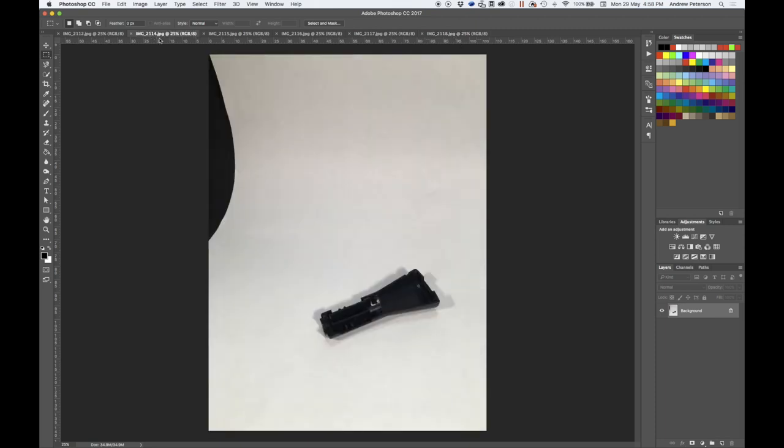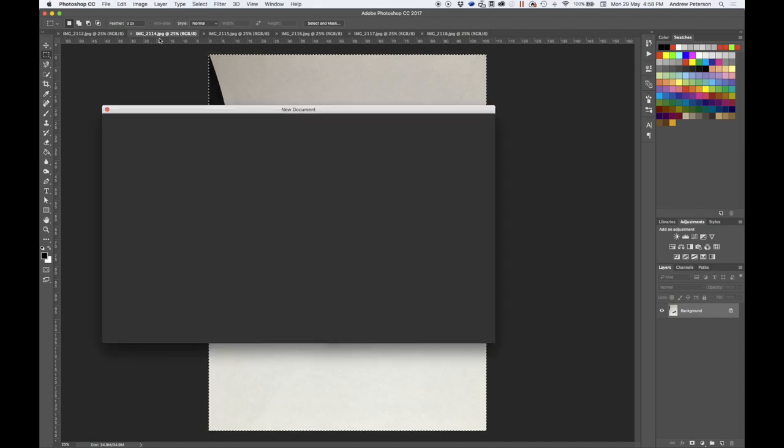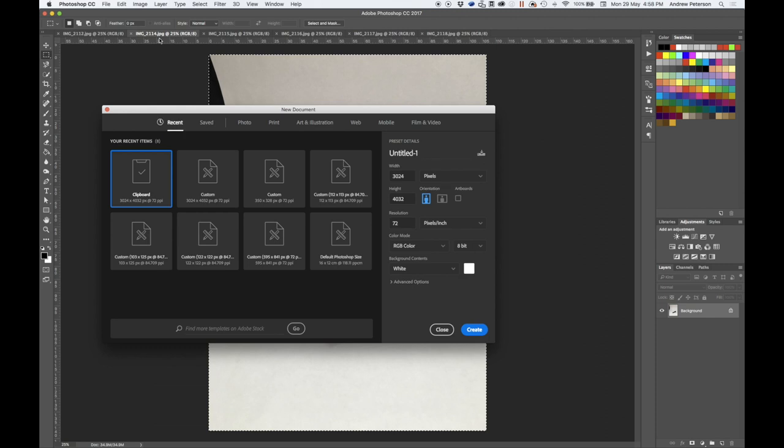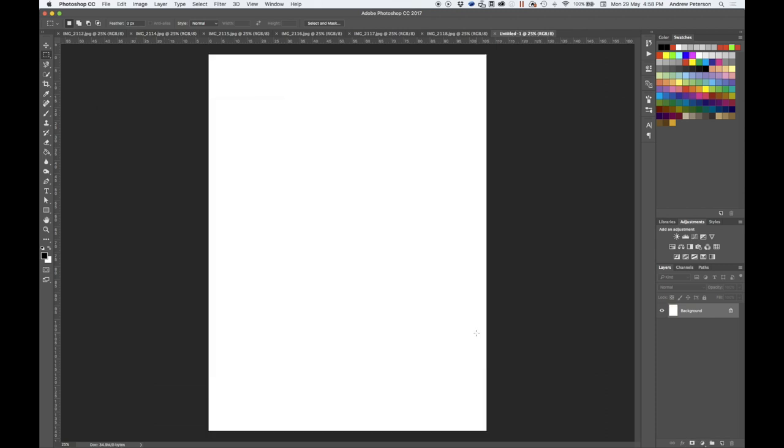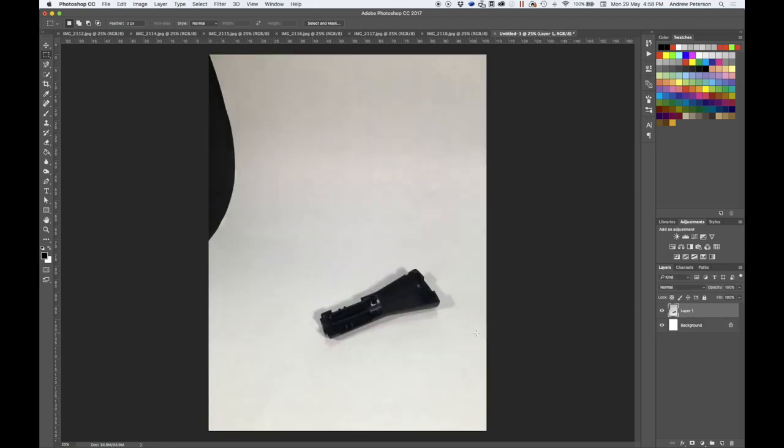So next step, I'm going to select all and copy the base, create a new document and base it on the clipboard and paste in that first image.